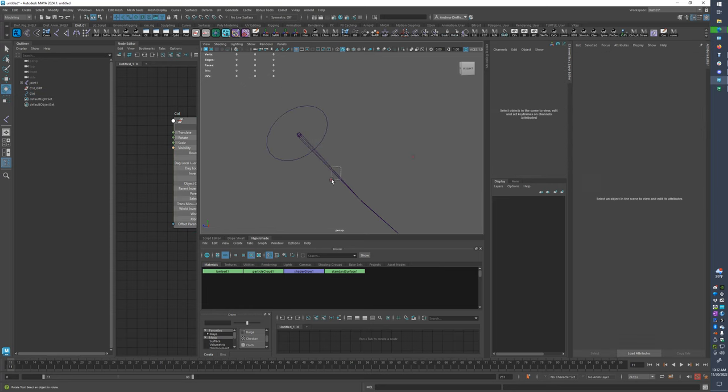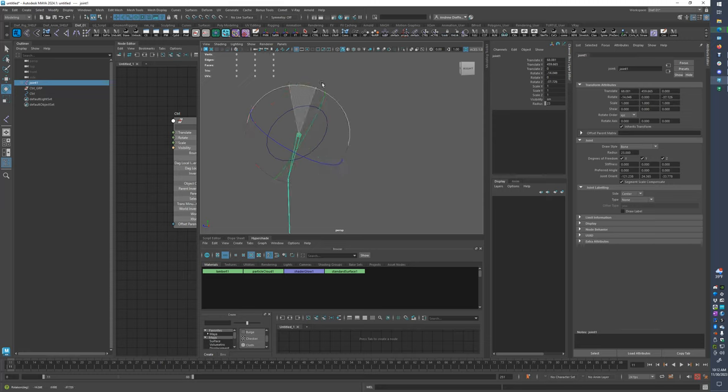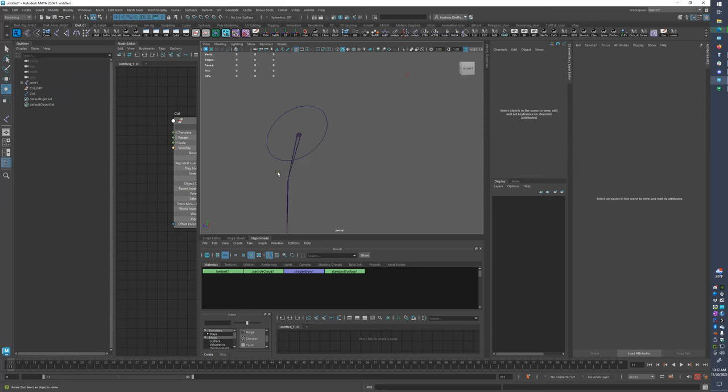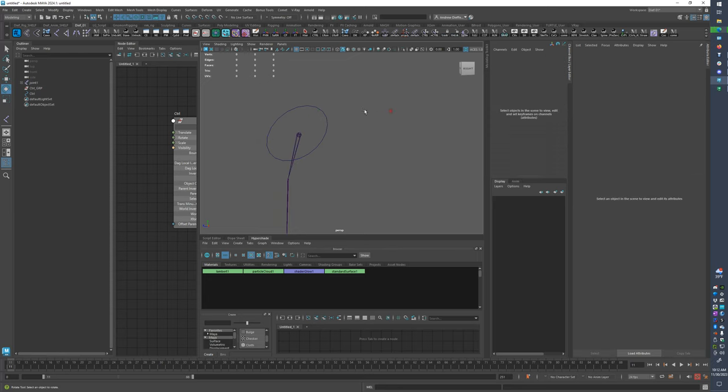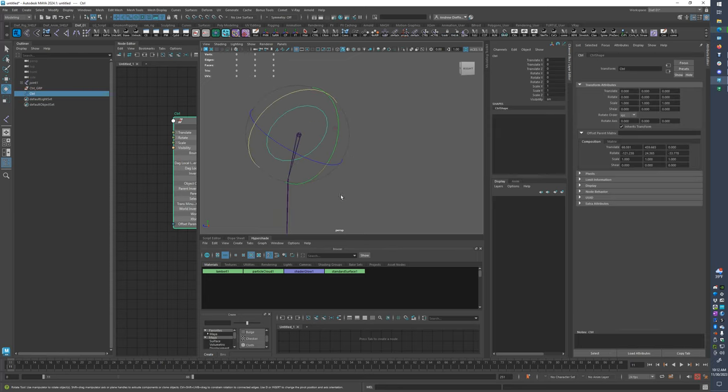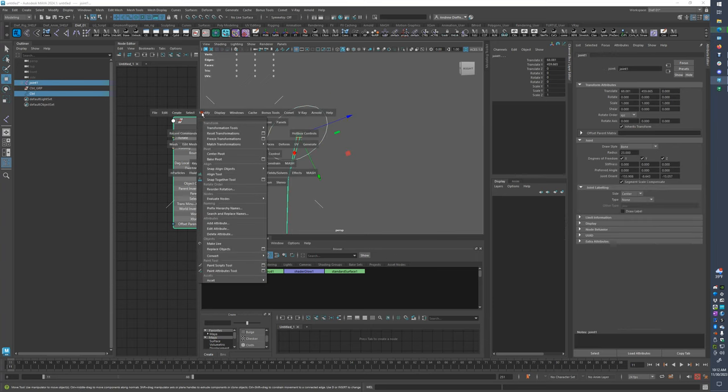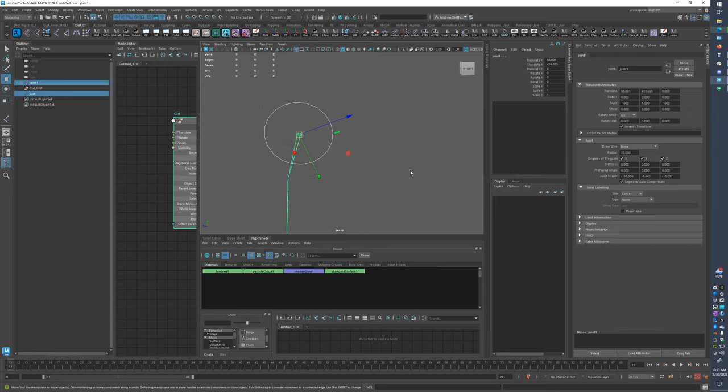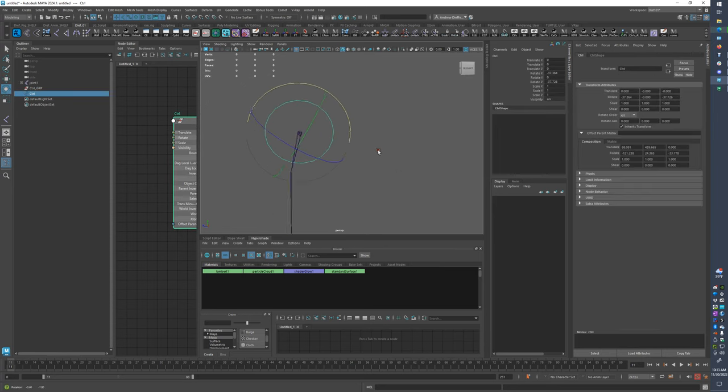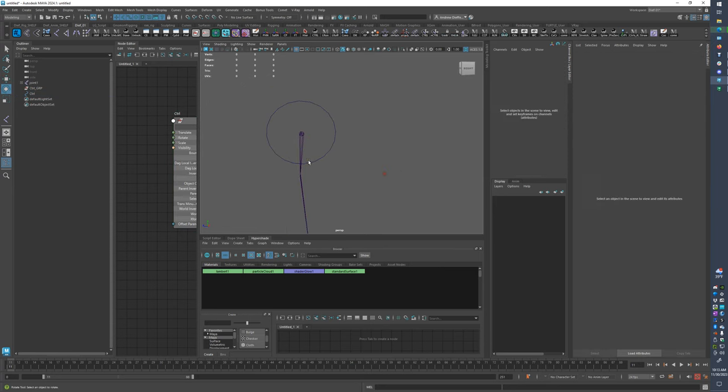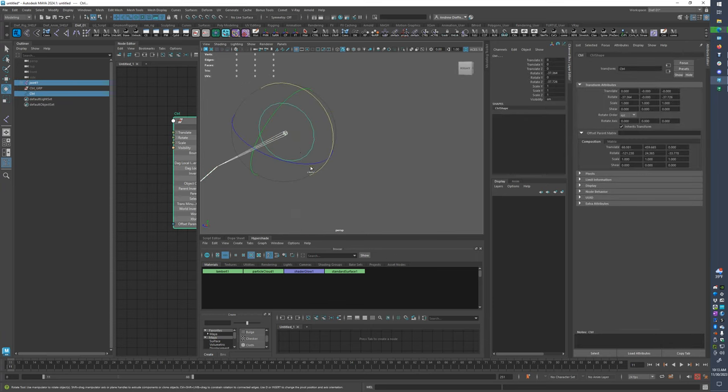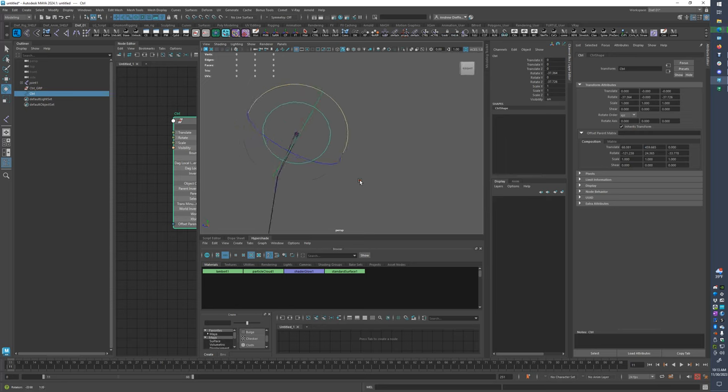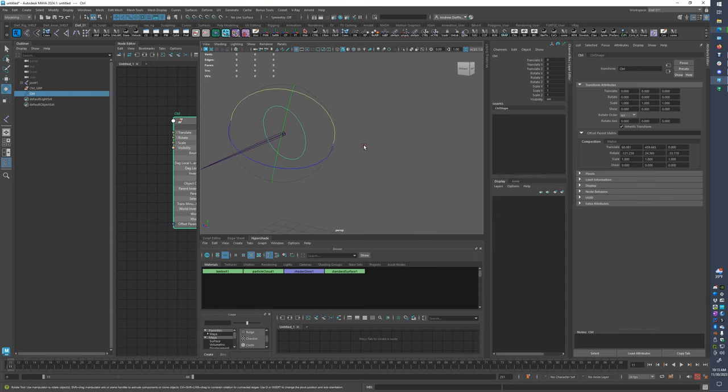So the thing that can happen with offset parent matrix, say something happens and you're like, oh shoot, I've got to re-adjust this. So I'm going to move this, I had to adjust it or something, I'm going to freeze the transforms again. I'm going to take this again, go to here, do modify match transforms. And my, oh, it's still working, nope, it's not working. Right, yeah, it's not working, so now these are all wonky again.